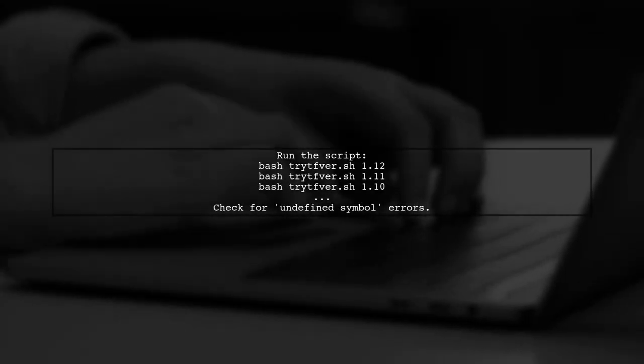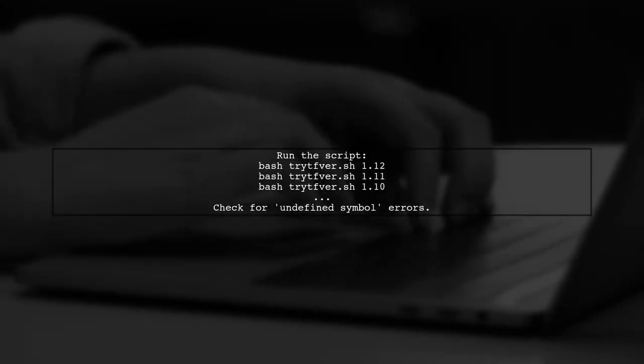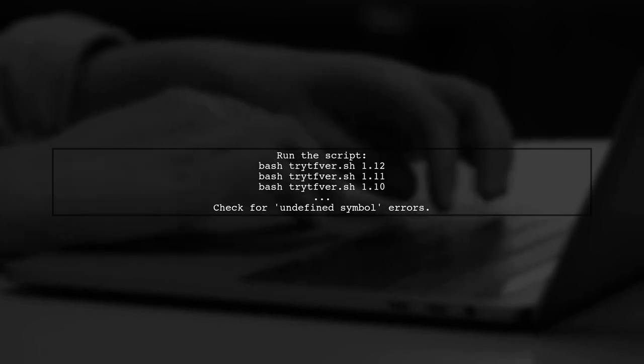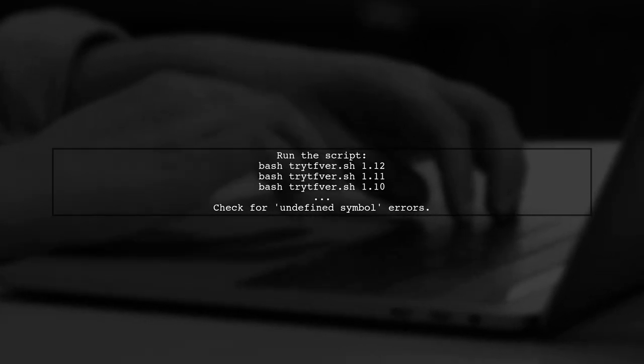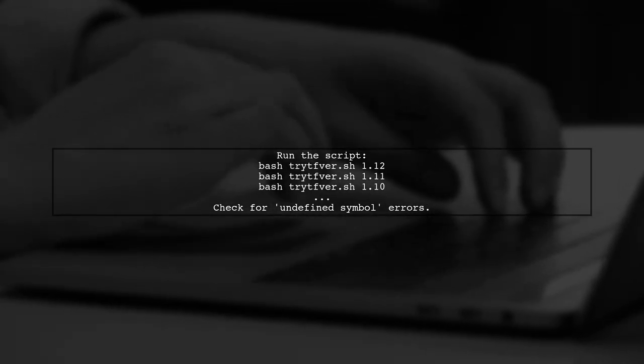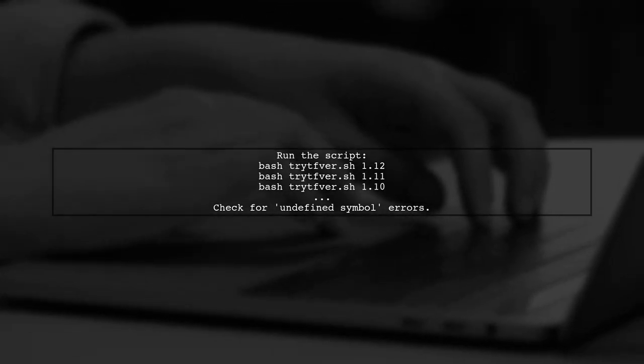You can run the script with different versions like 1.12, 1.11, and so on, to see if any errors occur.